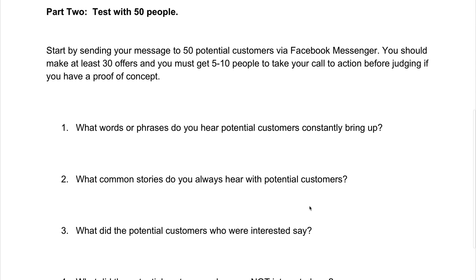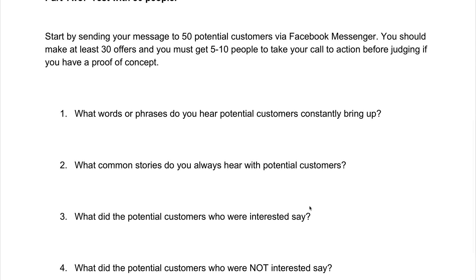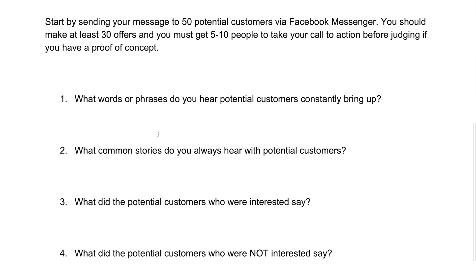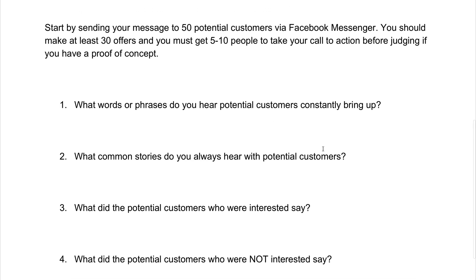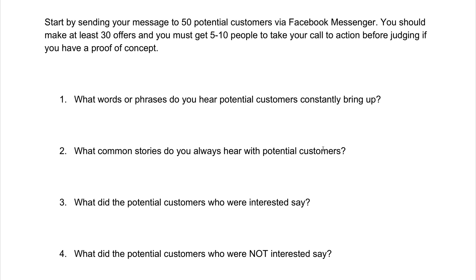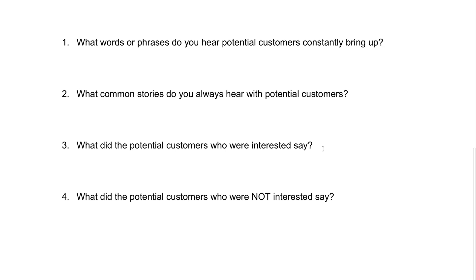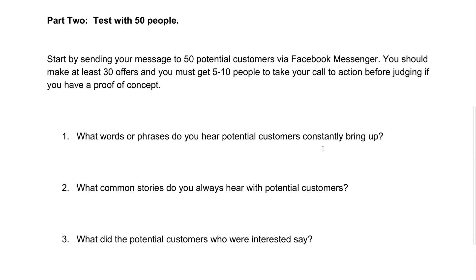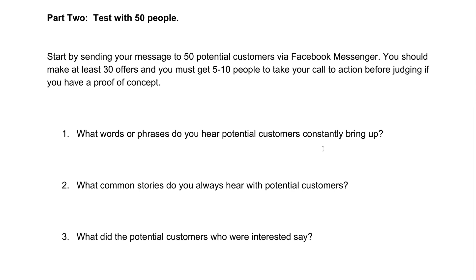What are 30 offers? When you send that very first message, you're going to jot down notes on what people bring up. What words or phrases do you hear potential customers constantly bring up? What are some common stories you always hear with potential customers? What did the potential customers who were interested say, and what were they not interested in? You're going to take as many notes as you can, really gaining as many insights on your potential customers as possible. The more information you have on them, the better it's going to be for you with paid advertising — if you really find out what your audience wants before going into paid advertising, your messaging is going to be spot on when you launch those ads, and it's going to save you a lot of money.